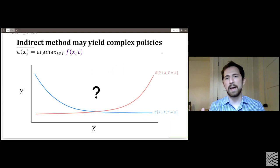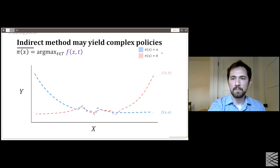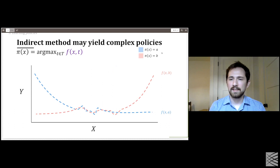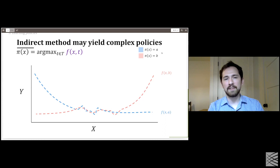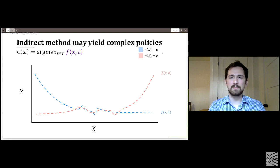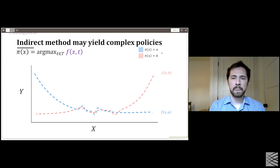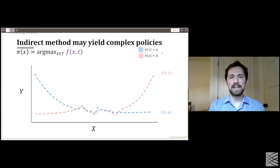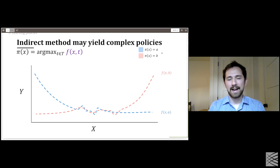When we estimate conditional expectations from data, there's noise. On the left and right of the threshold region, we'll probably figure out the maximum fairly well with enough data. But in the middle, the conditional expectations are very close to each other — we won't have enough power to reliably distinguish which is better. It probably doesn't matter much either because they're very similar there. As a result, strictly following the maximum predicted value approach might yield a fairly complicated policy.